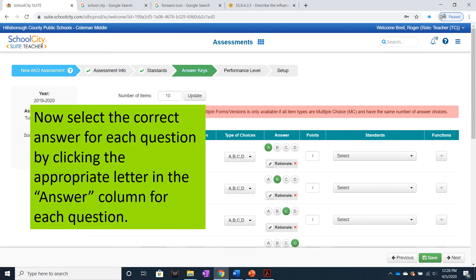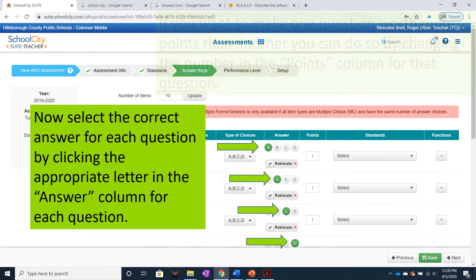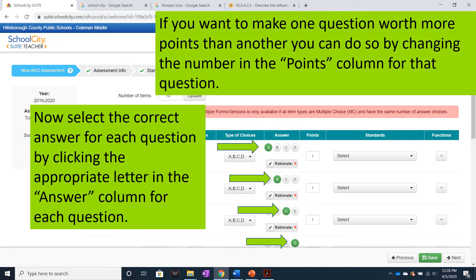Now select the correct answer for each question by clicking the appropriate letter in the Answer column for each question. If you want to make one question worth more points than another, you can do so by changing the number in the Points column for that question.